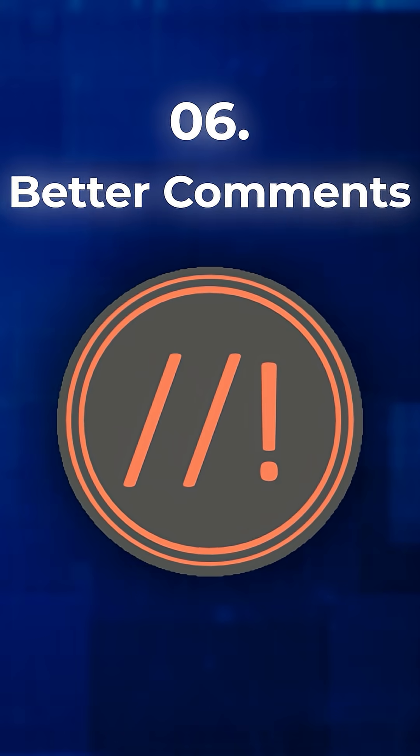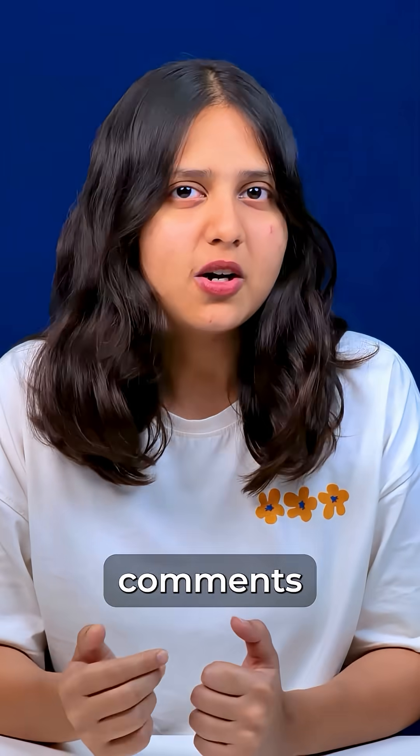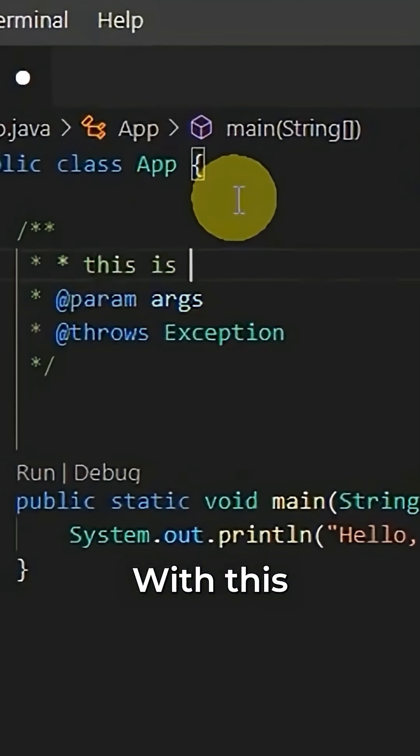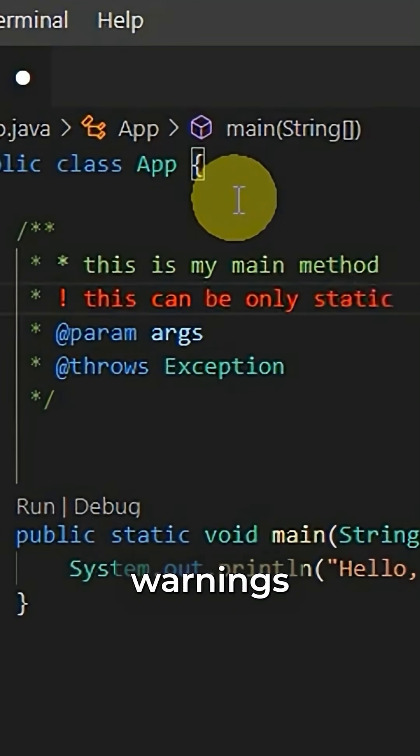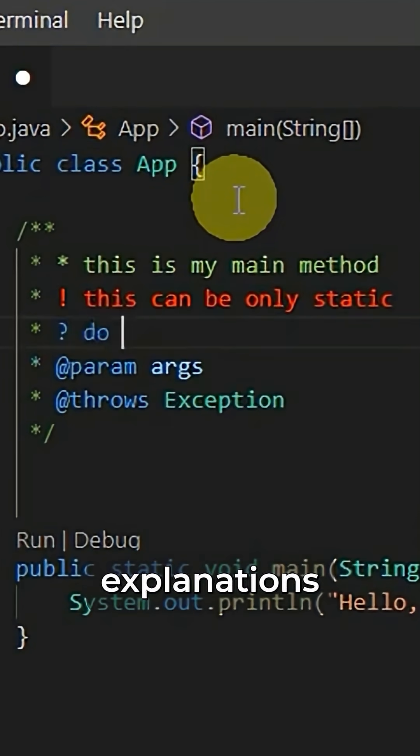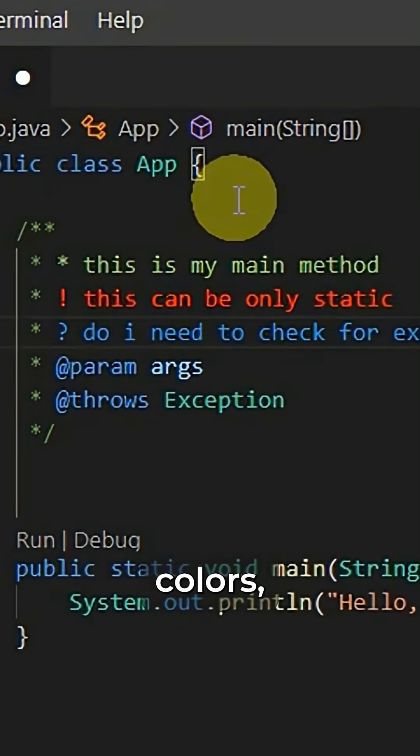6. Better Comments. Not all comments are equal. With this extension, you can highlight to-dos, warnings, and explanations with different colors, making them easier to spot and act on.